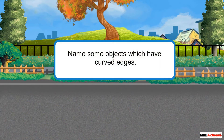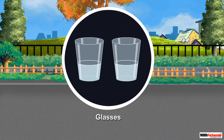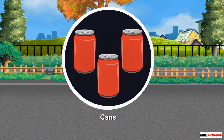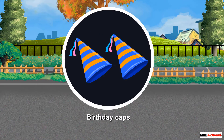Name some objects which have curved edges. Mugs, bottle caps, glasses, cans, coins, and birthday caps are a few examples of objects that have curved edges. There are many more objects where we can find curved edges.